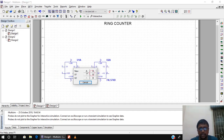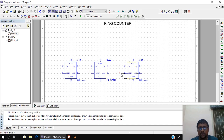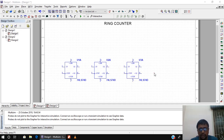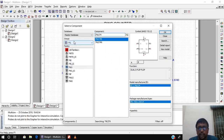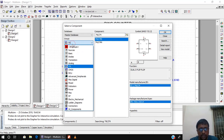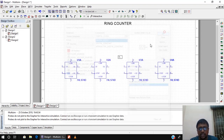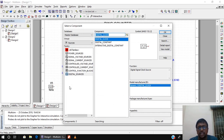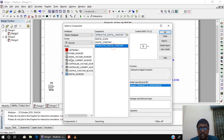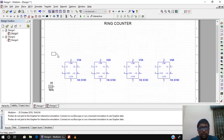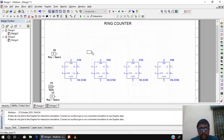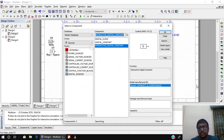I have to repeat this 4 times because it is a 4-bit counter. Next I need a clock pulse for all the D flip-flops, so I use Sources > Digital Sources > Digital Clock and place it. I also need preset and clear signals using Interactive Digital Constant from the same Digital Sources menu, placing two presets and two clears for the flip-flops.